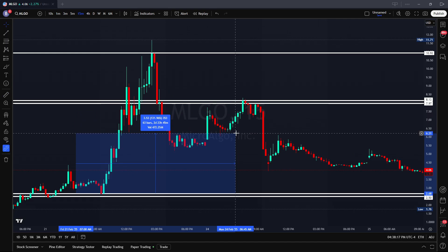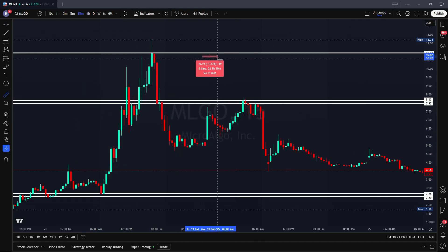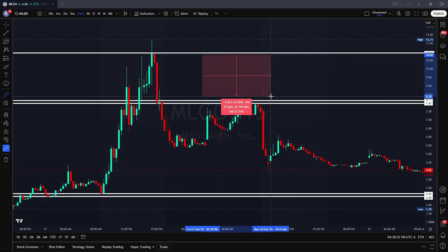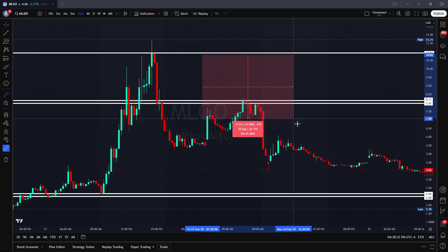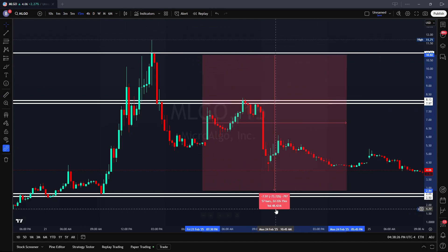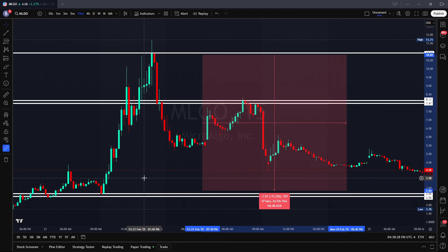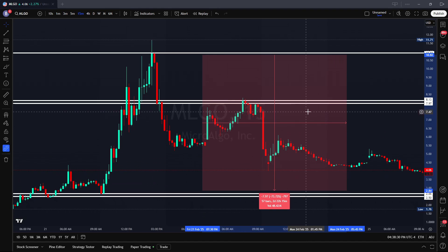Once activated, move your cursor vertically up or down from your selected level to instantly measure the exact price value and percentage difference. This allows you to accurately assess areas of interest, enabling you to determine whether a potential trade setup offers favorable risk to reward.